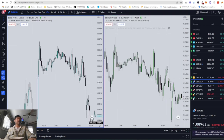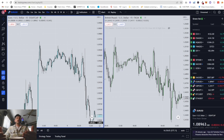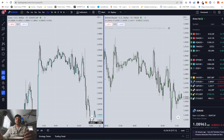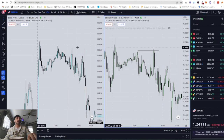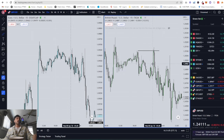Ladies and gentlemen, what is a turtle soup and what criteria do we need to look for? I'm going to show you an example with euro USD and GBP USD. We are going to be using SMT divergence, time and price, and a liquidity sweep — those are the three things you need to look for in a turtle soup. I only use this concept on correlated pairs like S&P 500 and NASDAQ for indices, or euro USD and GBP USD for forex.